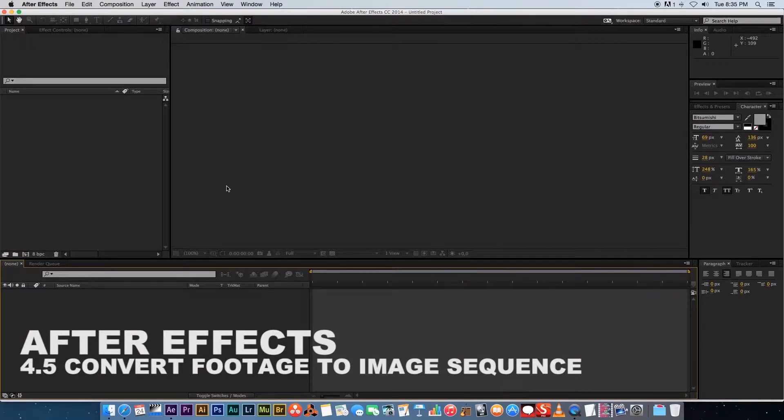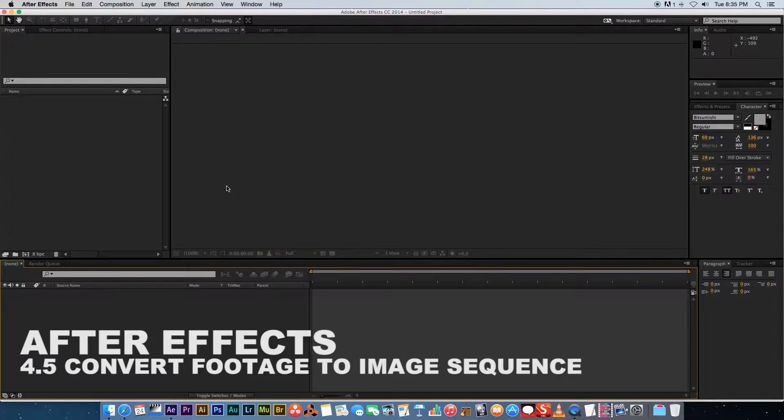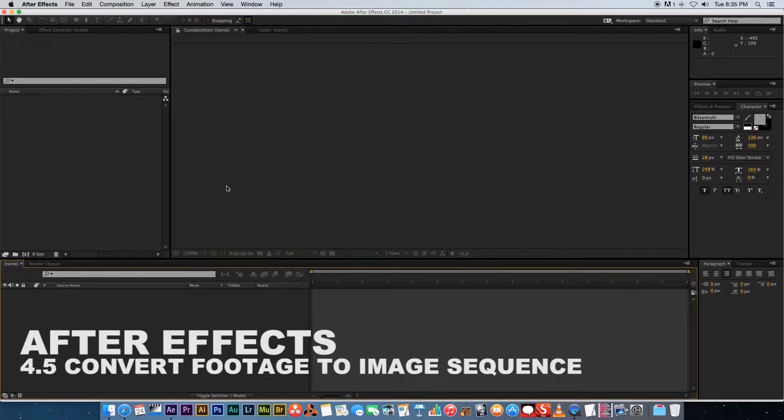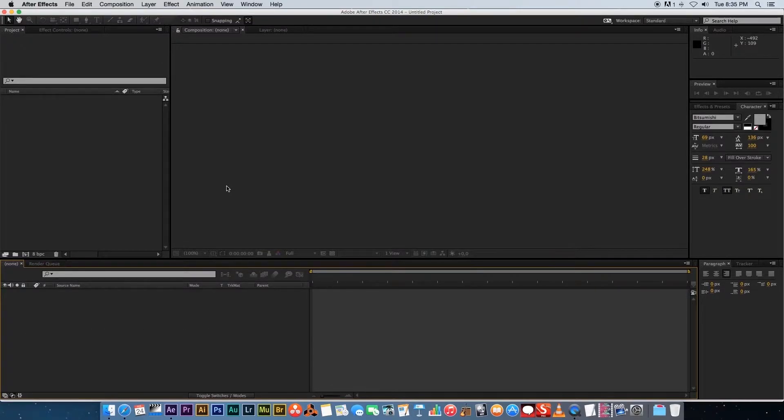What's up VideoFort Nation, this is VideoFort Ruan with another awesome VideoFort tutorial. In this video, I'm going to show you guys how to convert your footage into an image sequence.